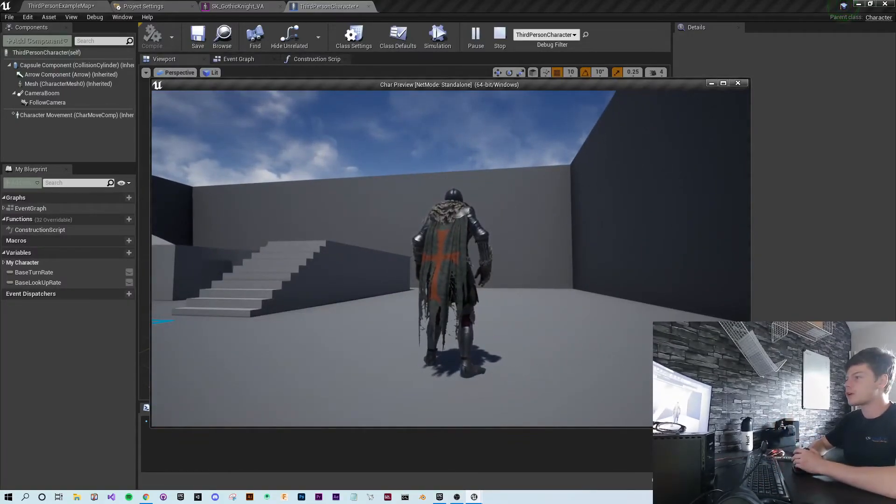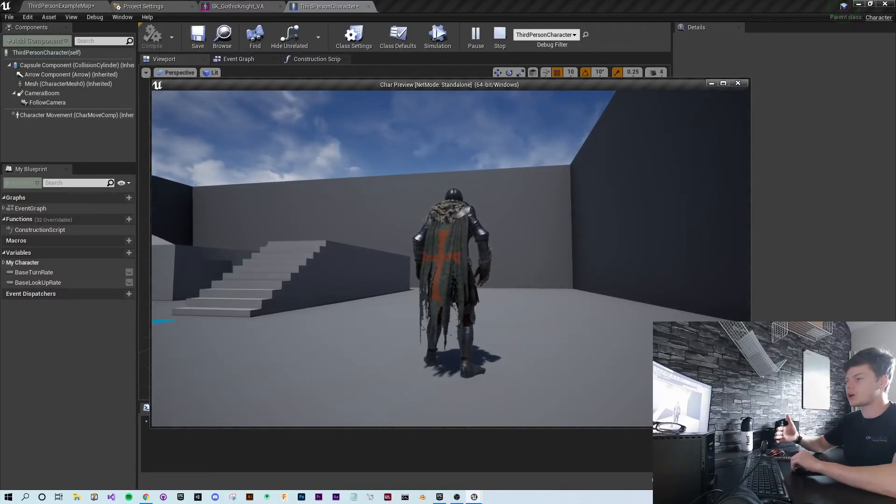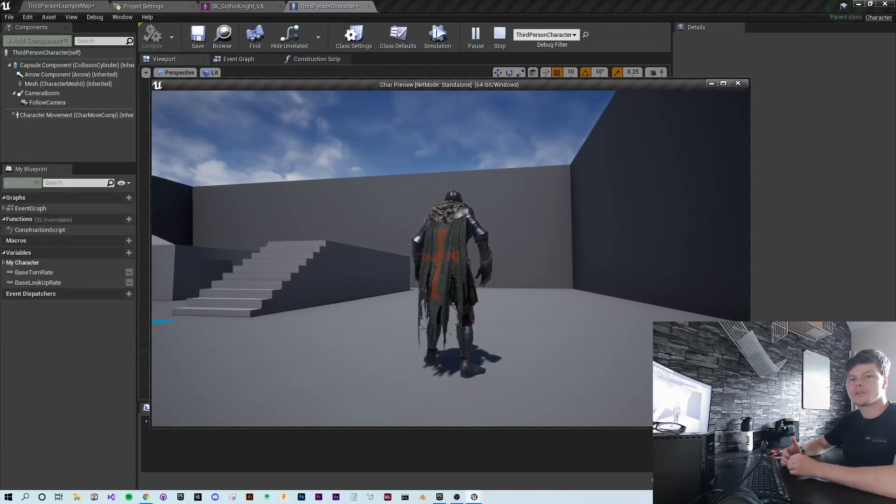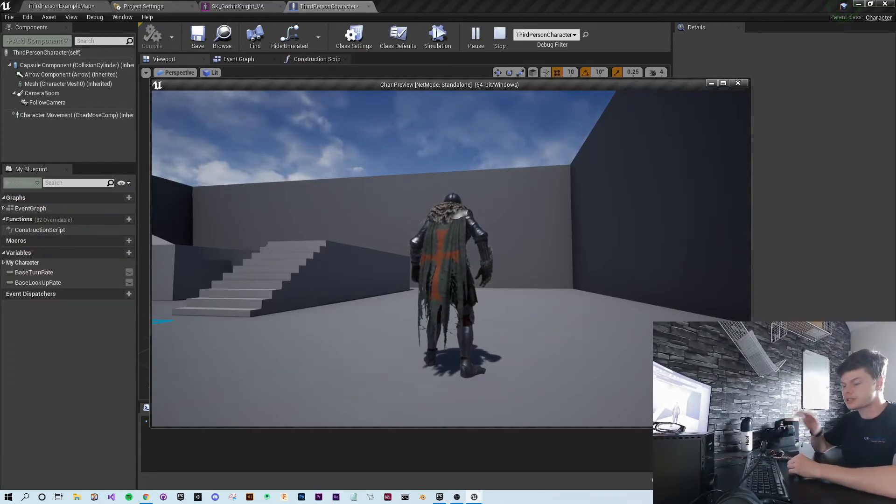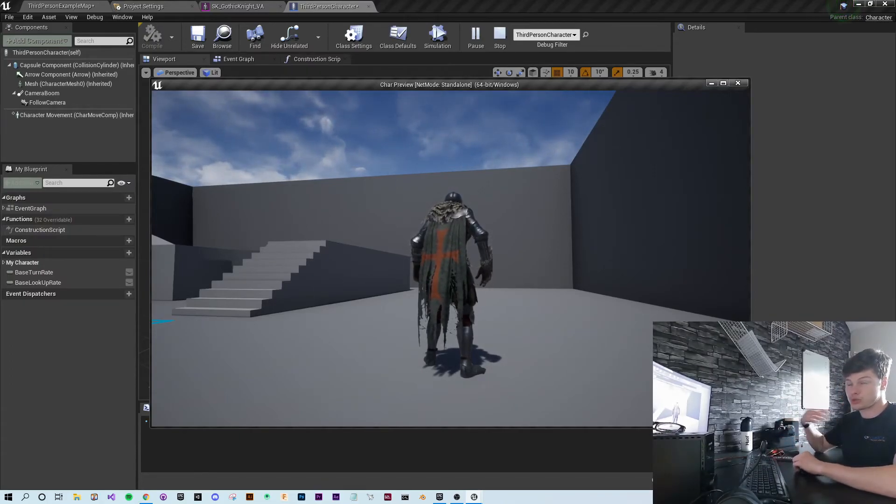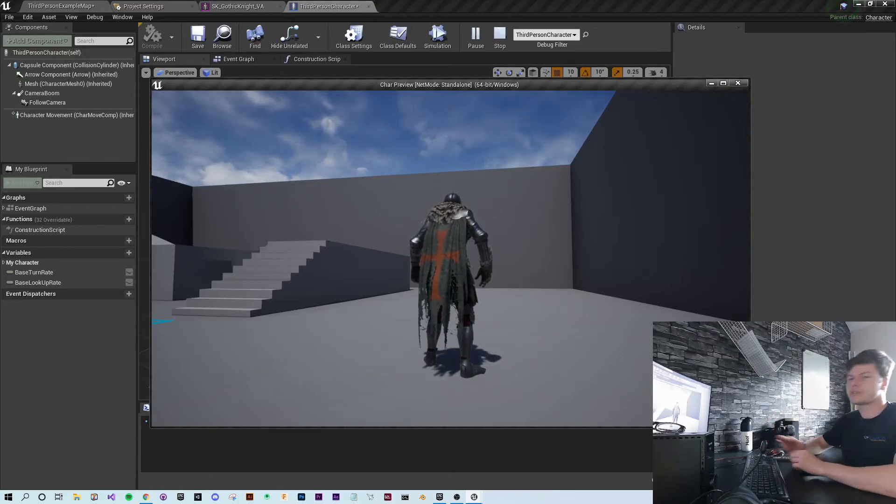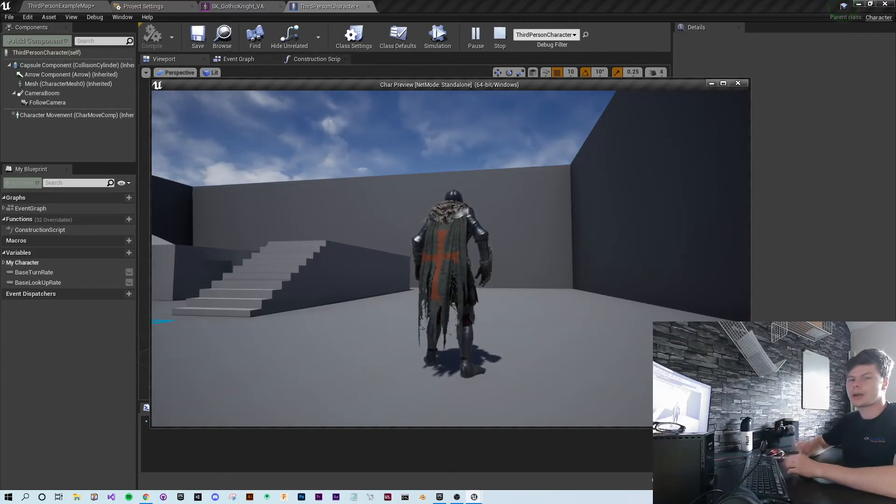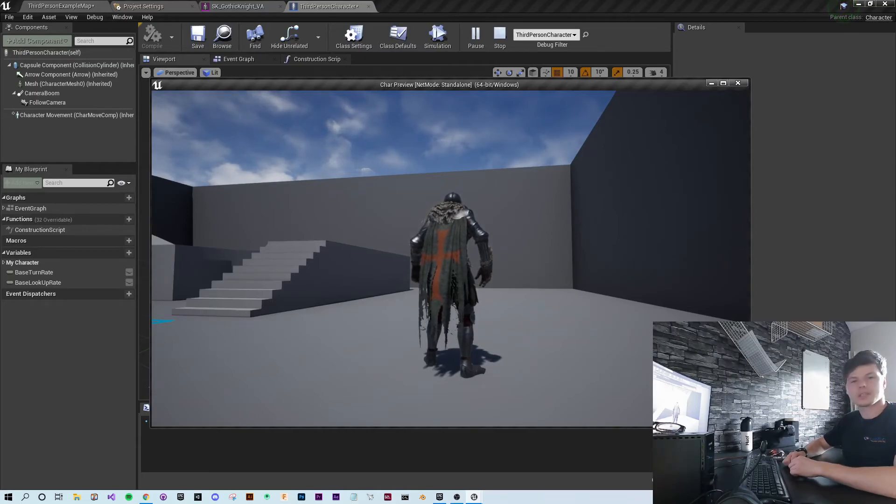Now this should work with any animations that are set up using UE4's default rig and skeleton tree. It also should work with all models that follow the same hierarchy. And it's that simple.